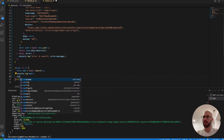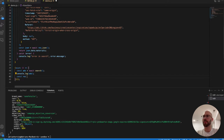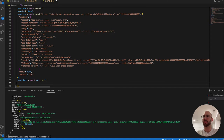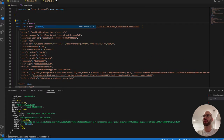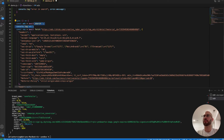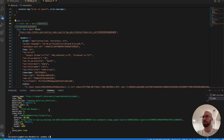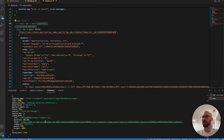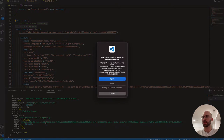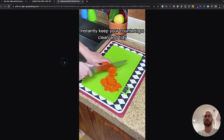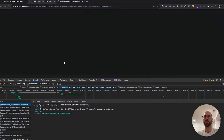Let's copy it as a Node fetch request, write const res = await [paste] — same deal every time — and comment out the previous call. Then if we look at the cover, we should see the ad creative.